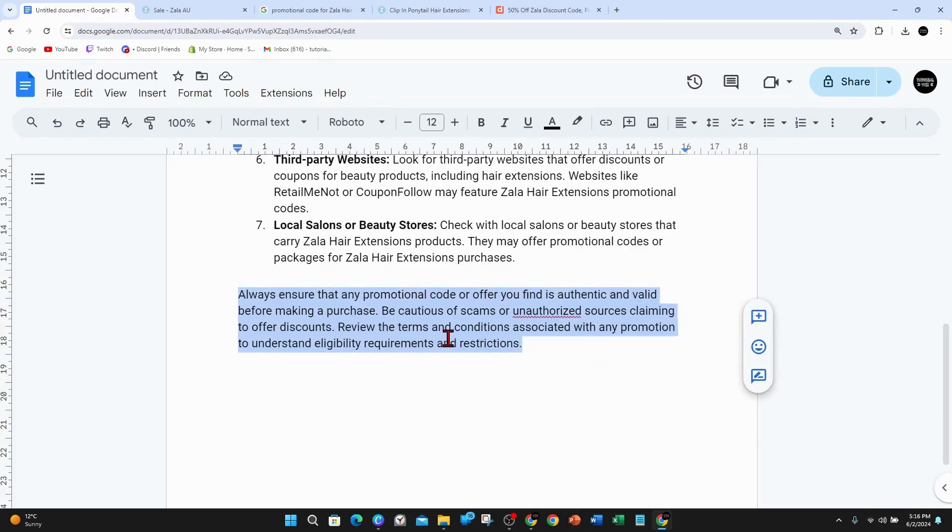I hope this video has helped you guys out to find promo codes.